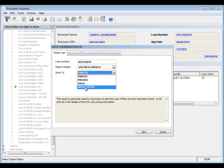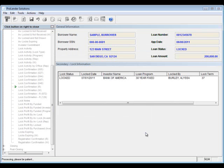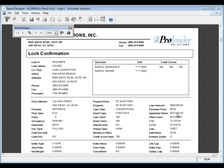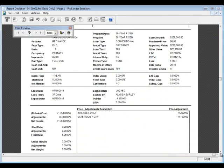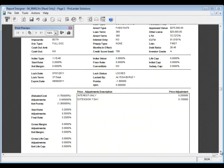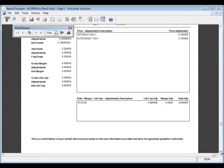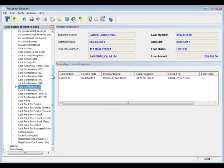We also have the lock confirmation form. You can send it directly into Image Center or preview it on the screen, which confirms all of the lock information. You can send this to your broker or loan officer via Image Center. If you're using Web Lender, they'll be able to see it directly in Web Lender without having to send it separately. All adjustments are shown so they can clearly see how they're getting the pricing that they are.